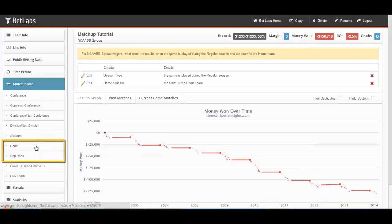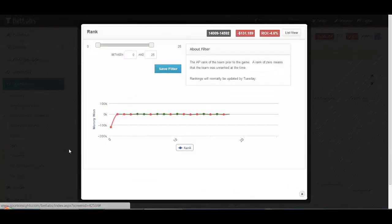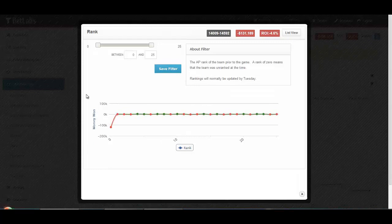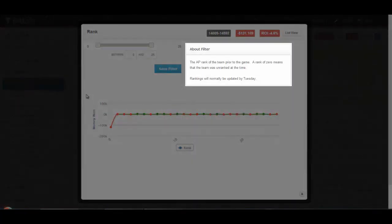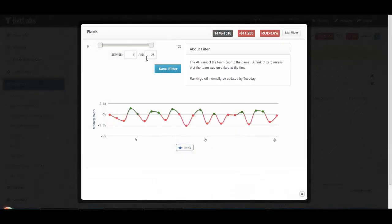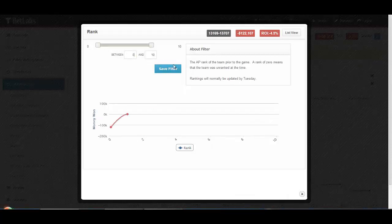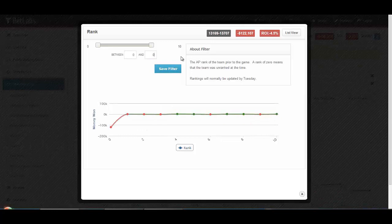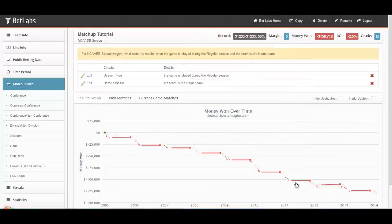For college sports, we've also included the Rank and Opponent Rank filters. The thing you need to remember here is that a value of 0 indicates that a team is not ranked. So if you just wanted to look at ranked teams, you would do 1 to 25. You can also easily look at top 10 teams by going 1 to 10. If you want to look at all teams that are unranked, you would simply go 0 to 0. Opponent Rank works the exact same way as Rank.